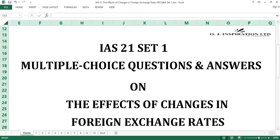Welcome to our new IFRS Educational Fund Series. It is an initiative of OJ Investigation Limited, dedicated to providing complementary and substantive education on International Financial Reporting Standards, IFRS, through a multiple choice question and answer approach.